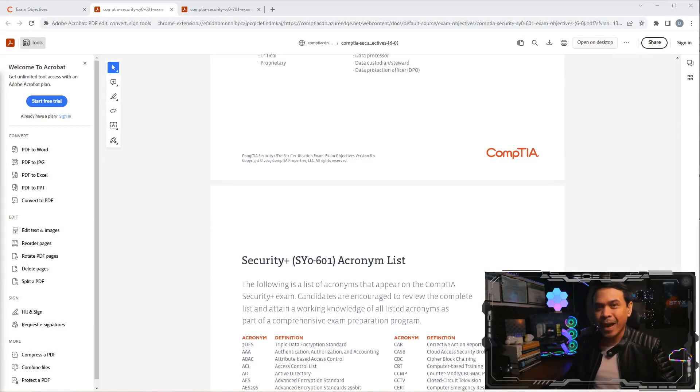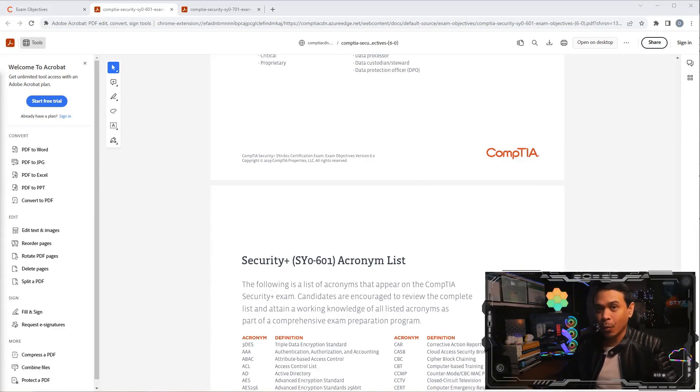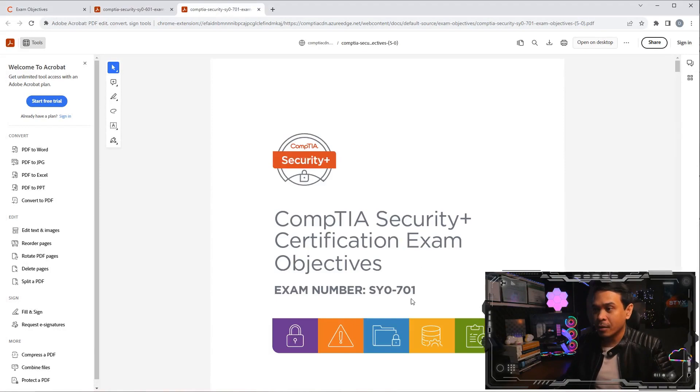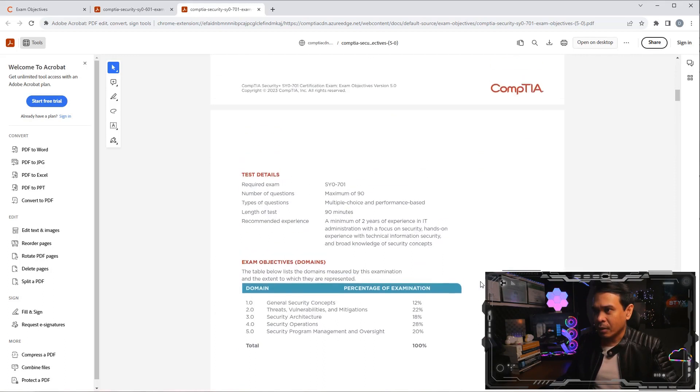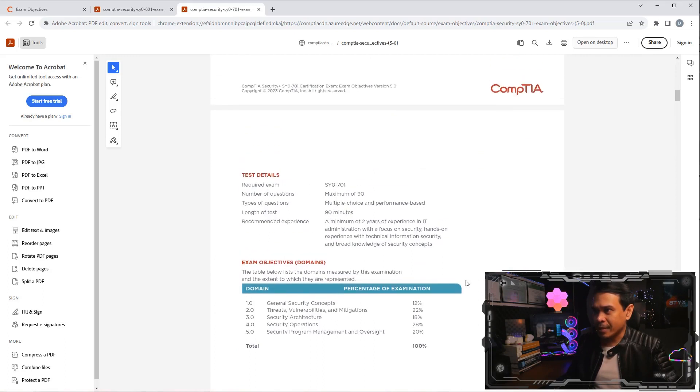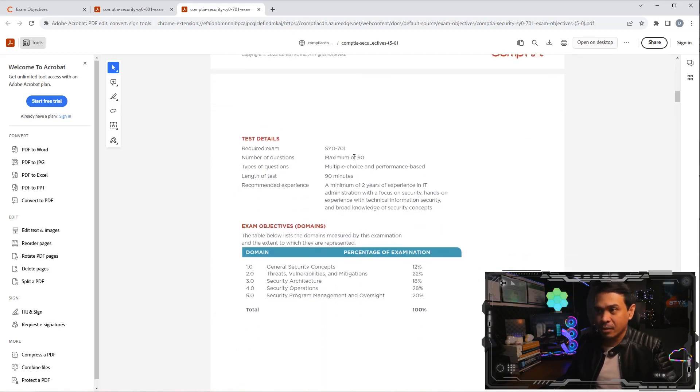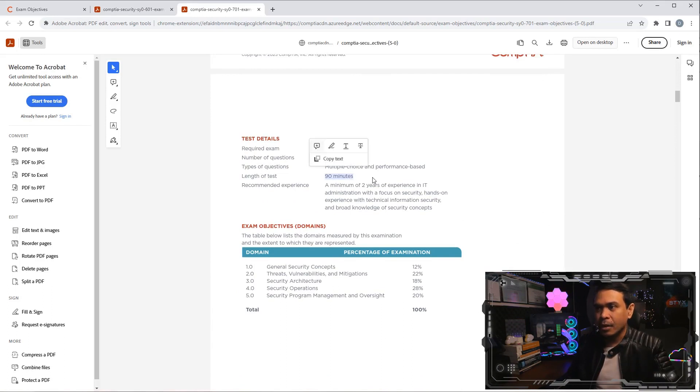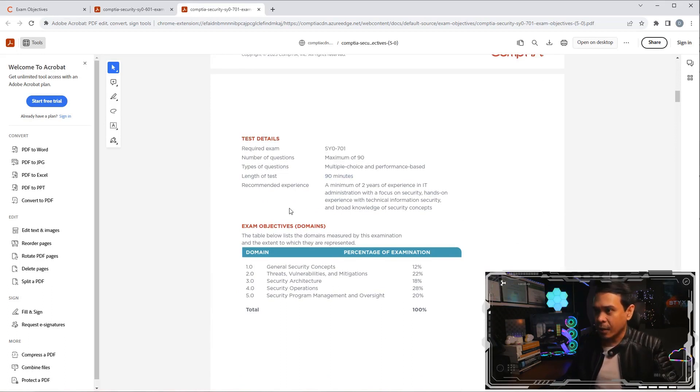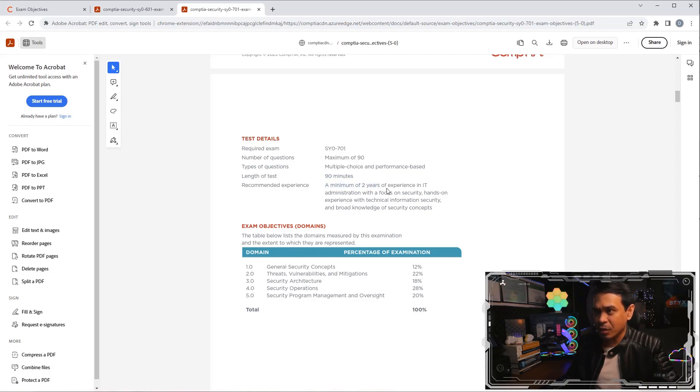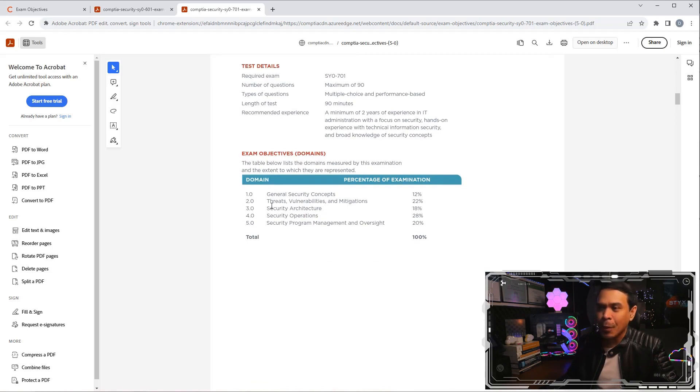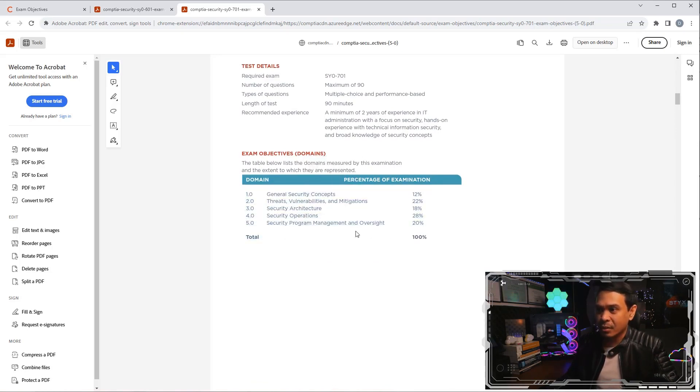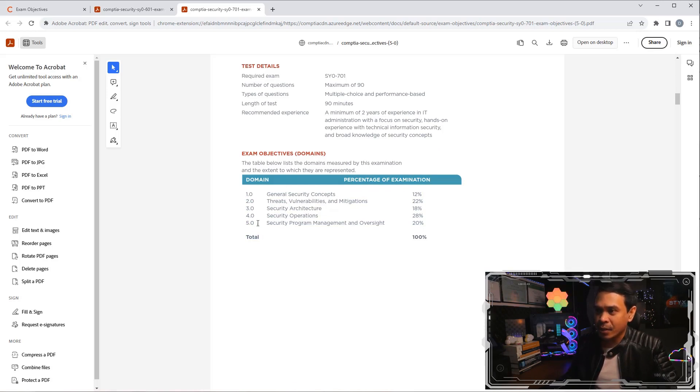Now, let's compare the difference of 601 versus the upcoming 701. If I scroll down, we still have the same details, such as maximum number of questions, 90 in 90 minutes. They added recommended experience here, two years of experience in IT. What is important is the changes of the domains. We still have five domains, but there's a new domain one.